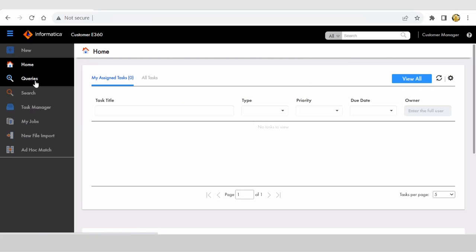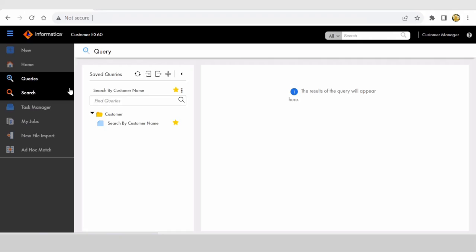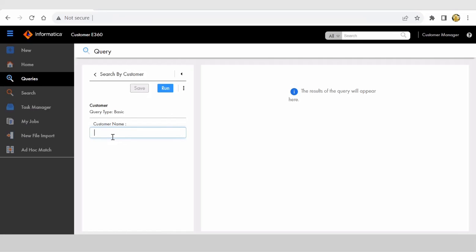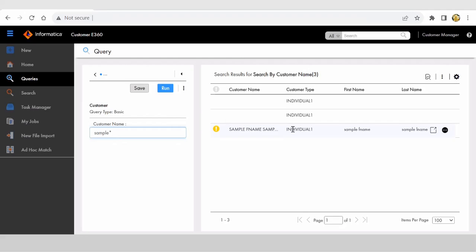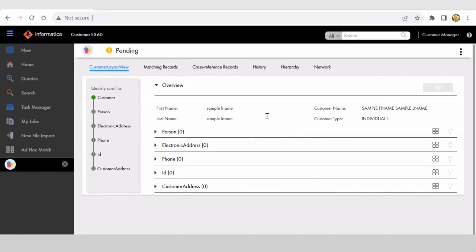After clicking Save, a task configuration pop-up appears — I'll click Save to confirm. Let's go ahead and search for that record. I can see my newly created record is visible here. The customer name, which is the full name, has been populated with the first name and last name in uppercase, with a space between the two words — but there is no comma.